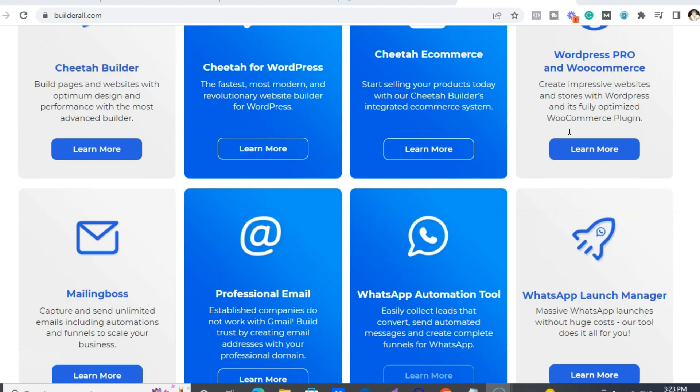I have both. I have a WordPress site, but most of my other stuff - my membership site for my free affiliate marketing training course and all my sales funnels - everything is on just the normal Cheetah. But like I said, I do have one on WordPress as well.